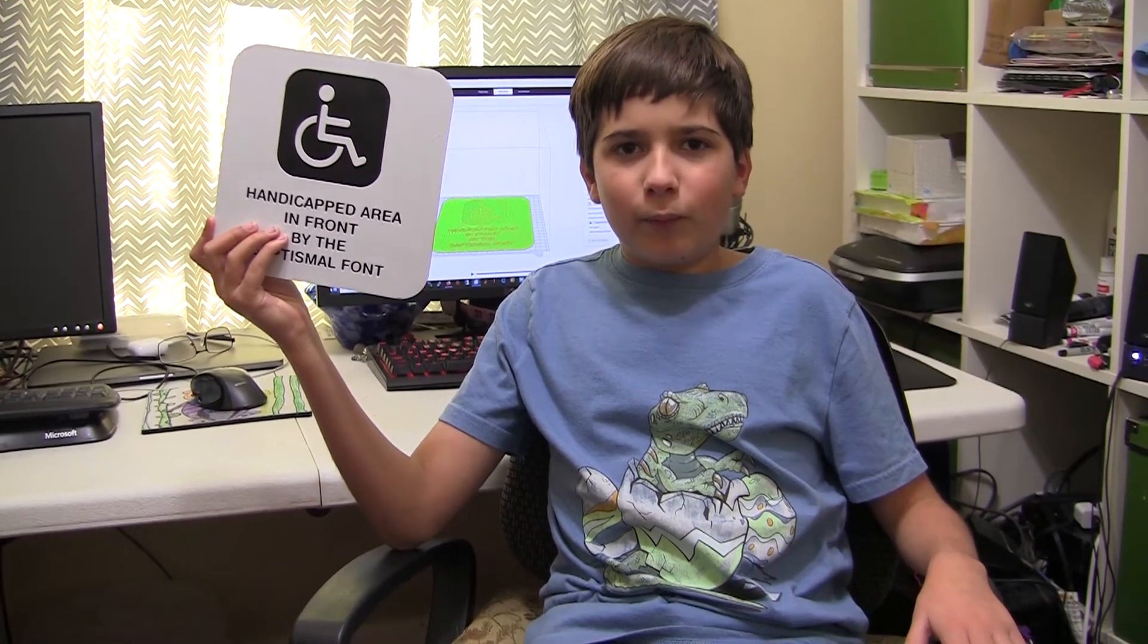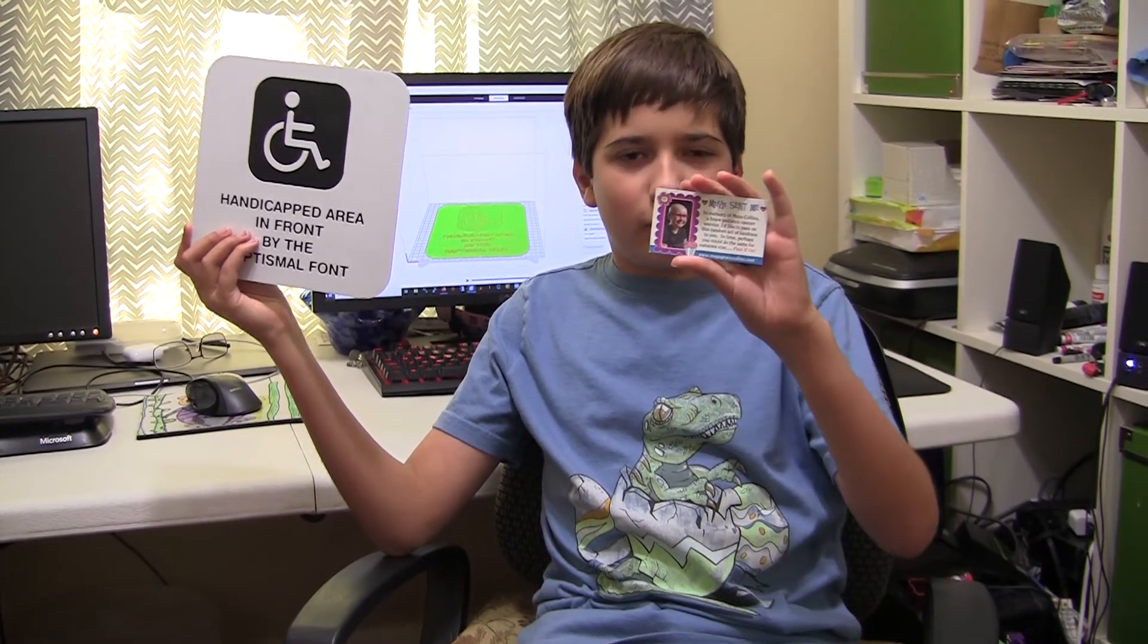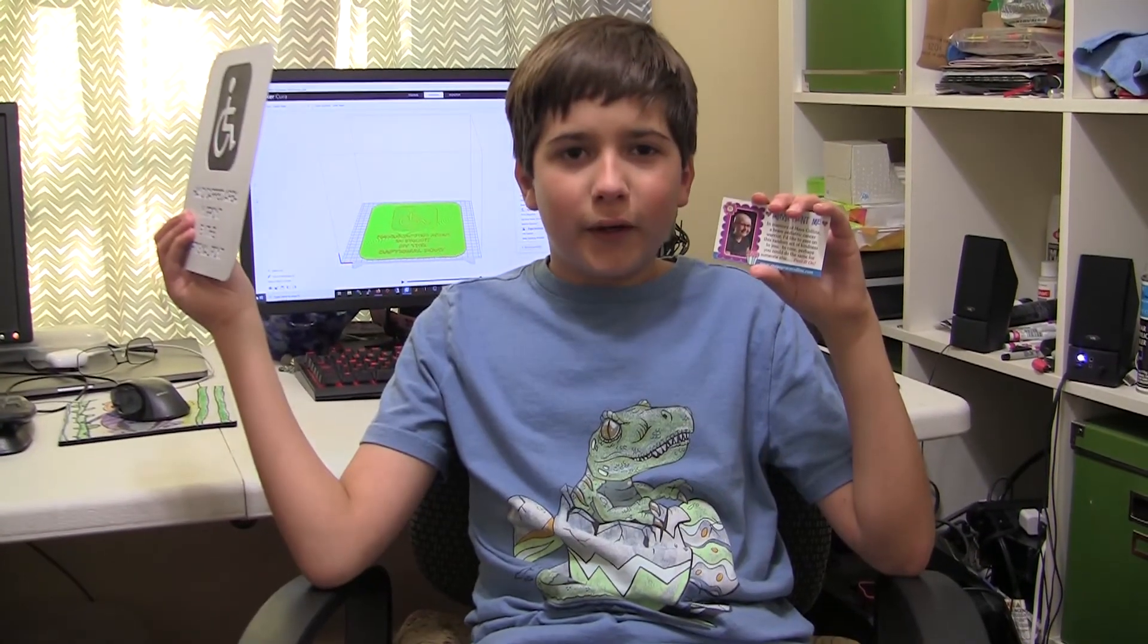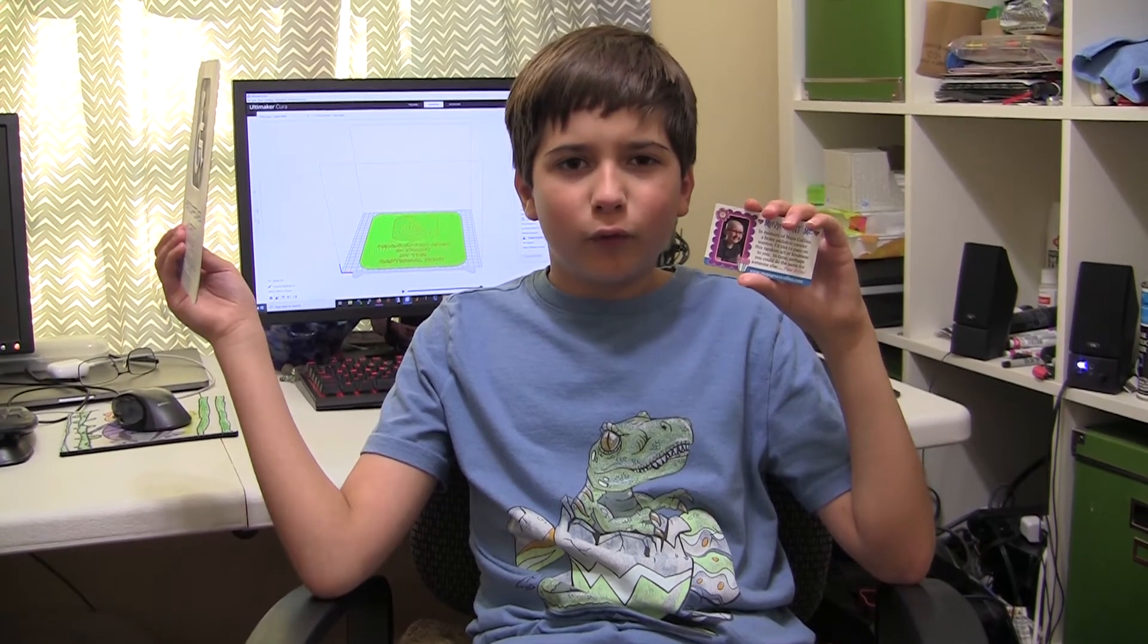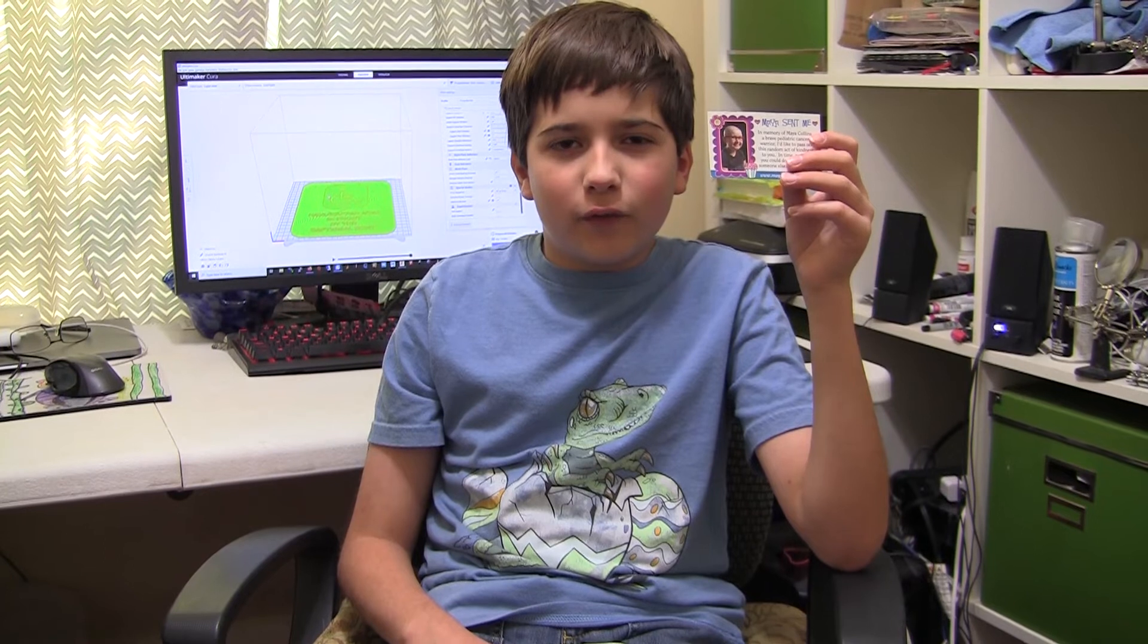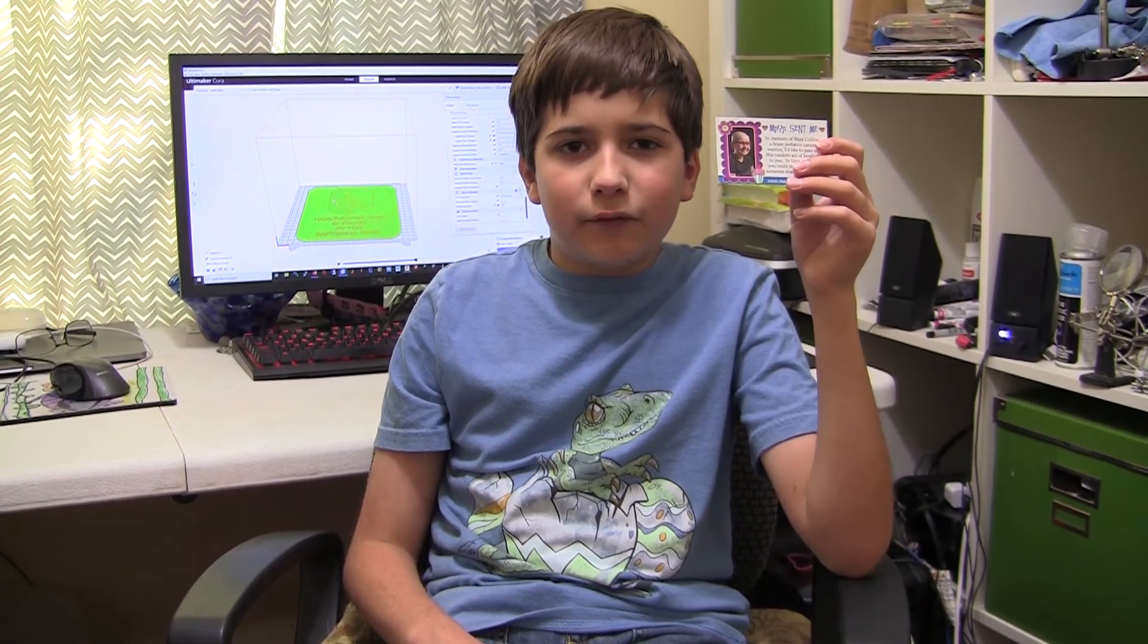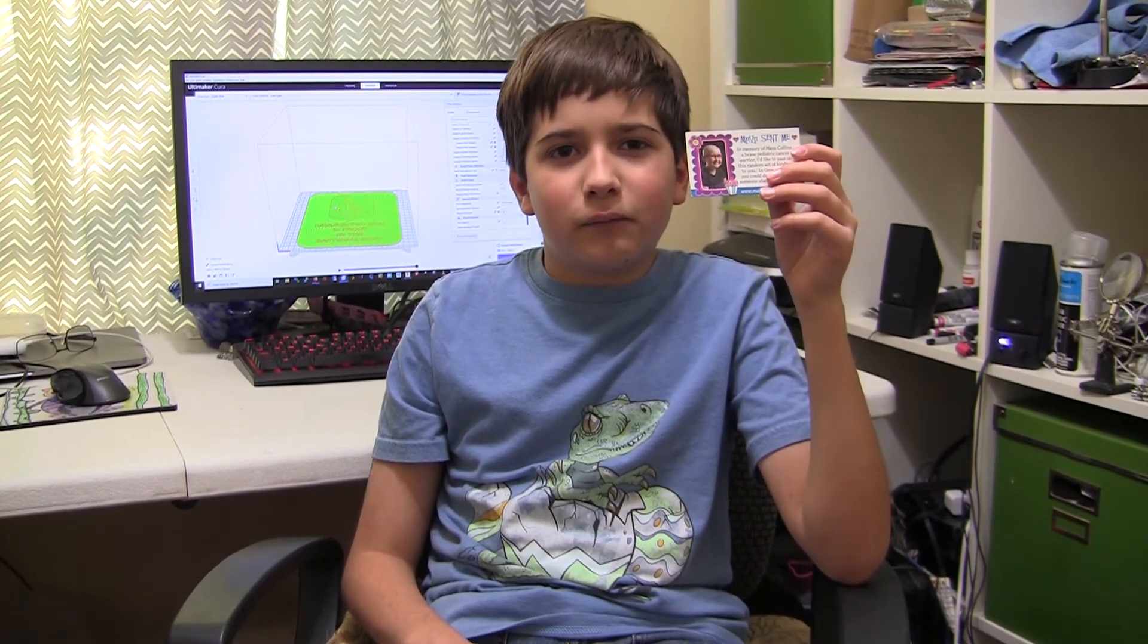When I'm done with both of them, I'm going to turn it in with the Maya sent me card. Whoever gets the Maya sent me card can read all about her. The card says that they should go on Facebook and share the act of kindness they received and do an act of kindness for someone else and pass the card on.